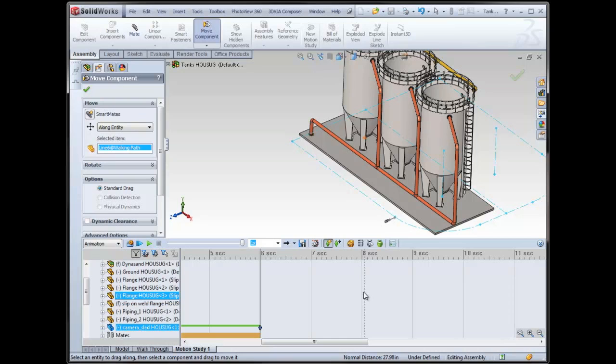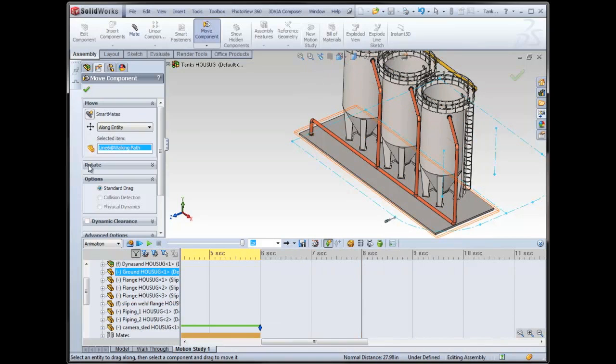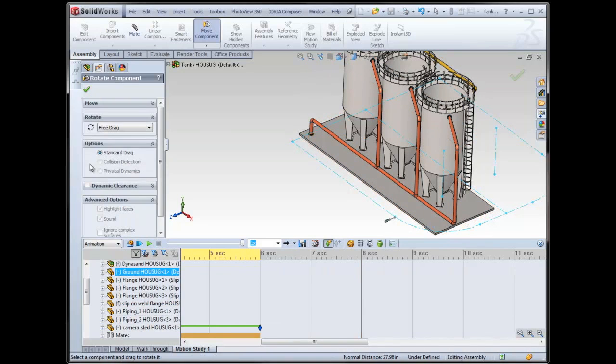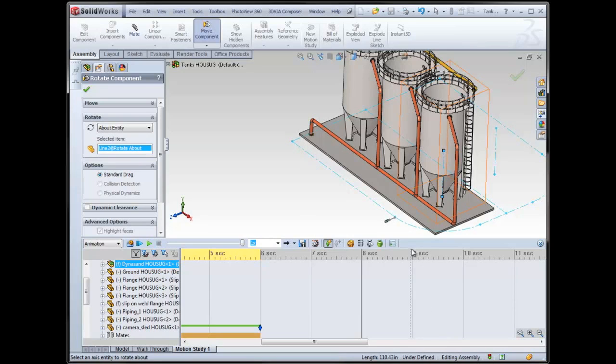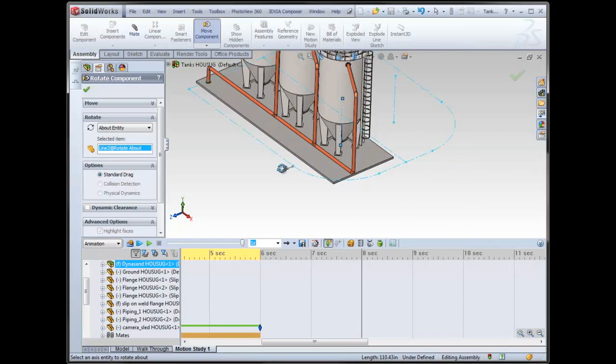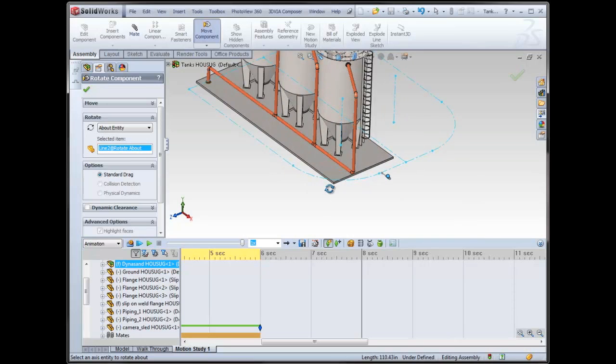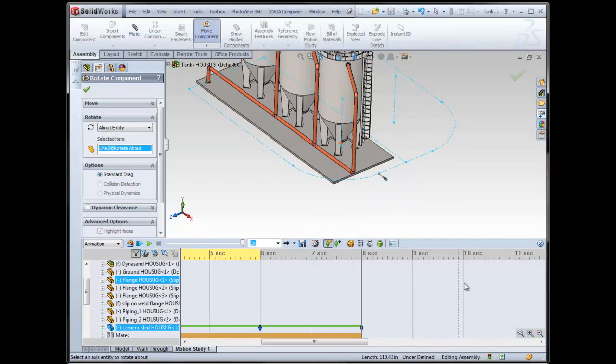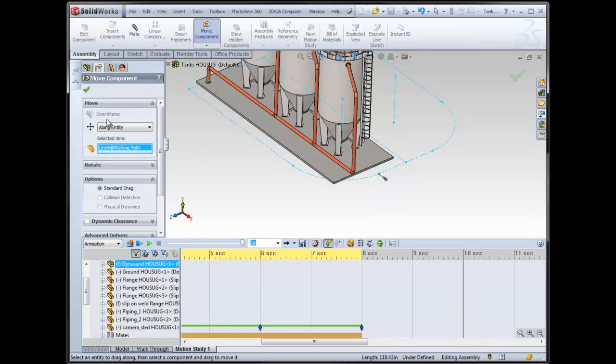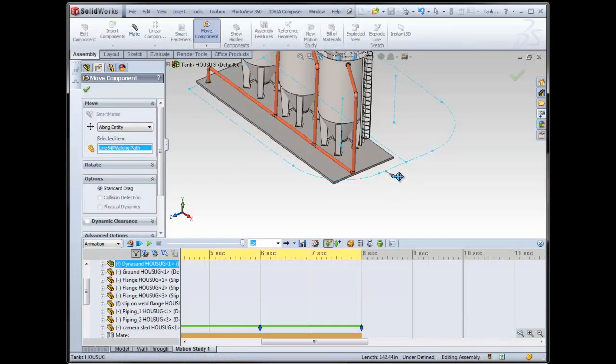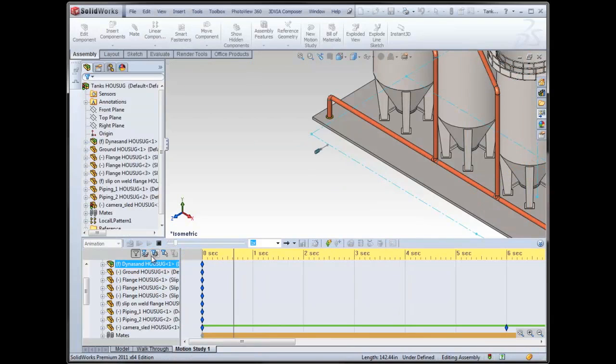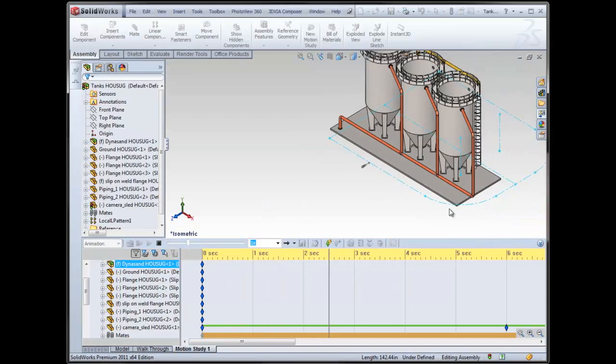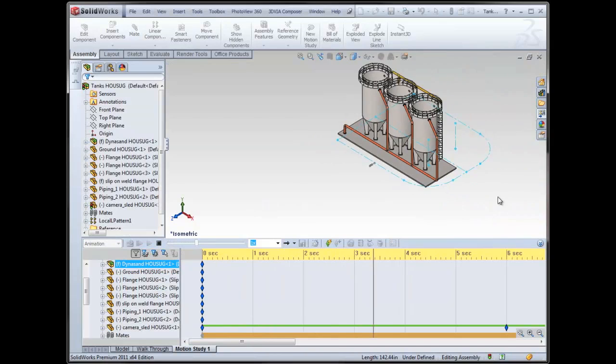Then maybe, let's say at eight seconds, I want to rotate it. I have the same option for rotate. So I can rotate about an entity. Which entity? It would be this axis. And then, let's see, there we go, rotate along there. Maybe at 10 seconds, I want to move again along this path. So just to give you an idea, I'll start back at the beginning, and you can see it moving along those entities.